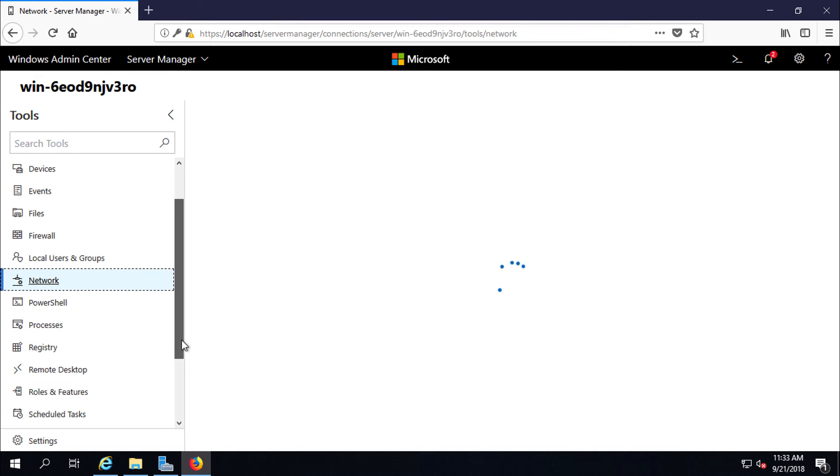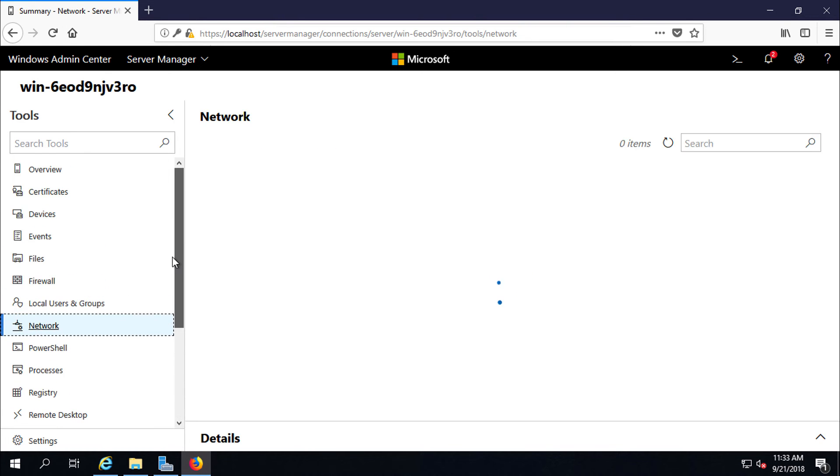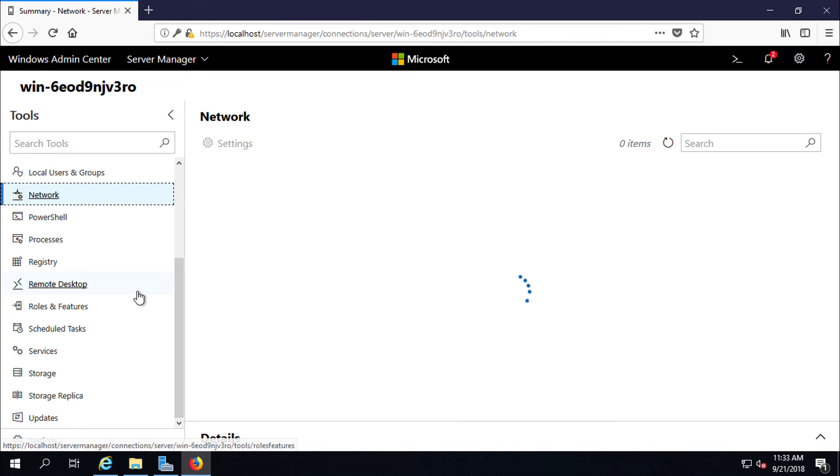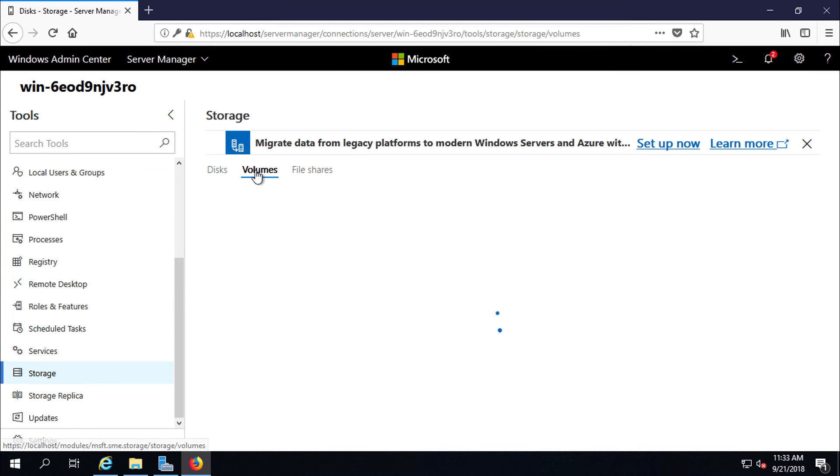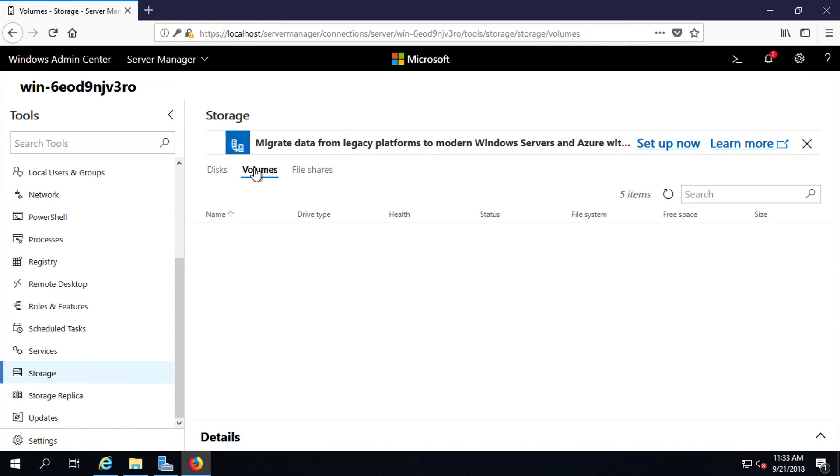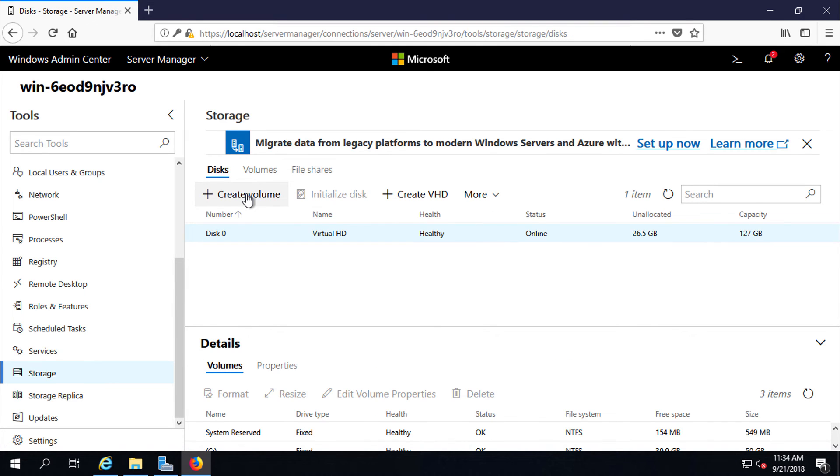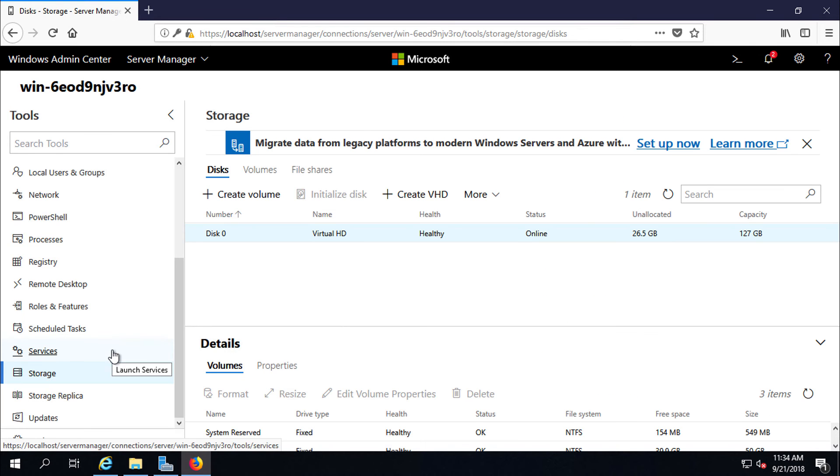As I told in the beginning of the video, you will get all administrative tools in one page. This is the beauty of Windows Admin Center. Storage, volume, share. From this administrative tool you can create new volume also. So everything you need to administer a server or PC, all is here.